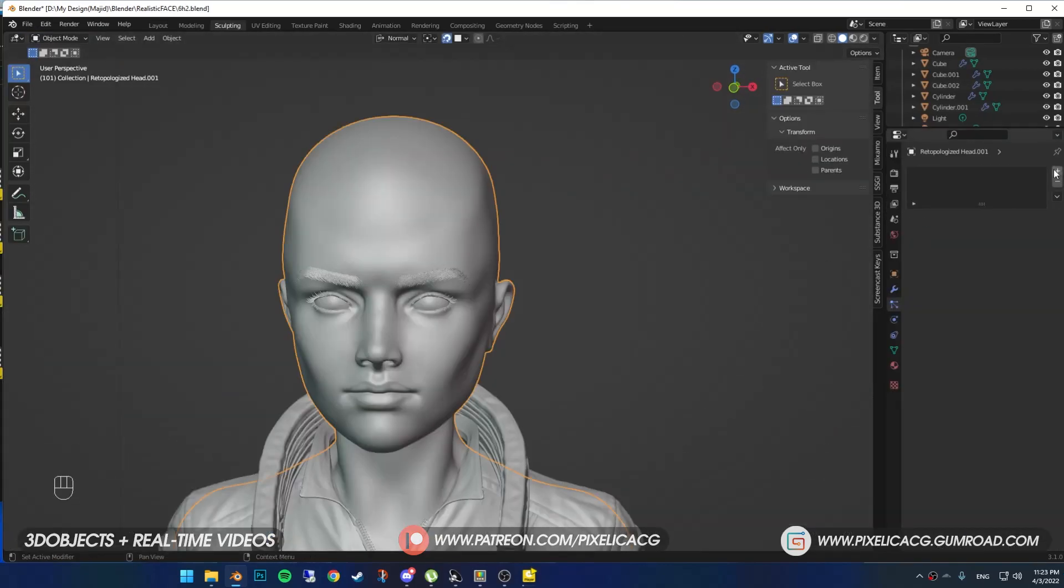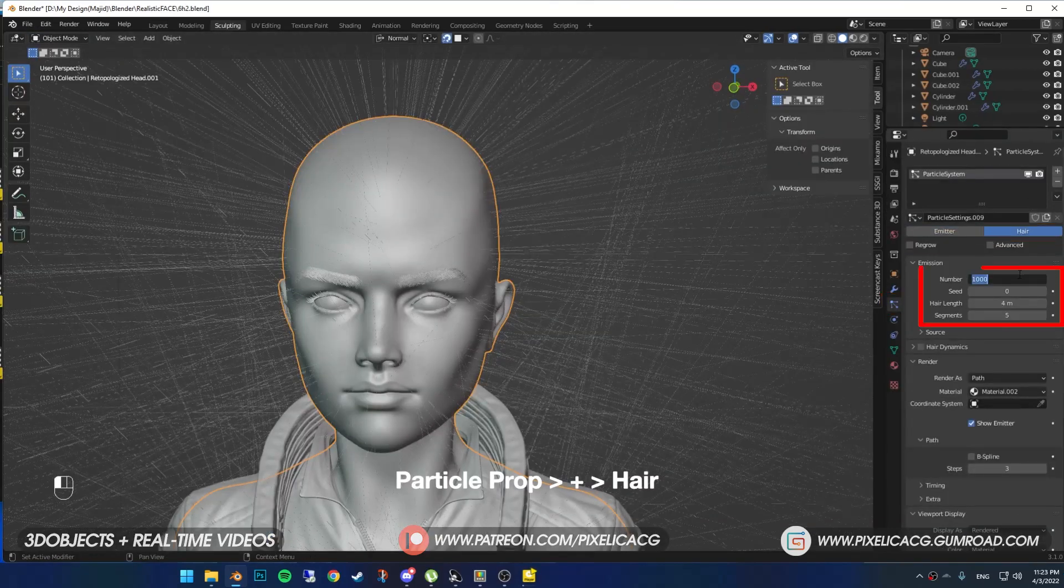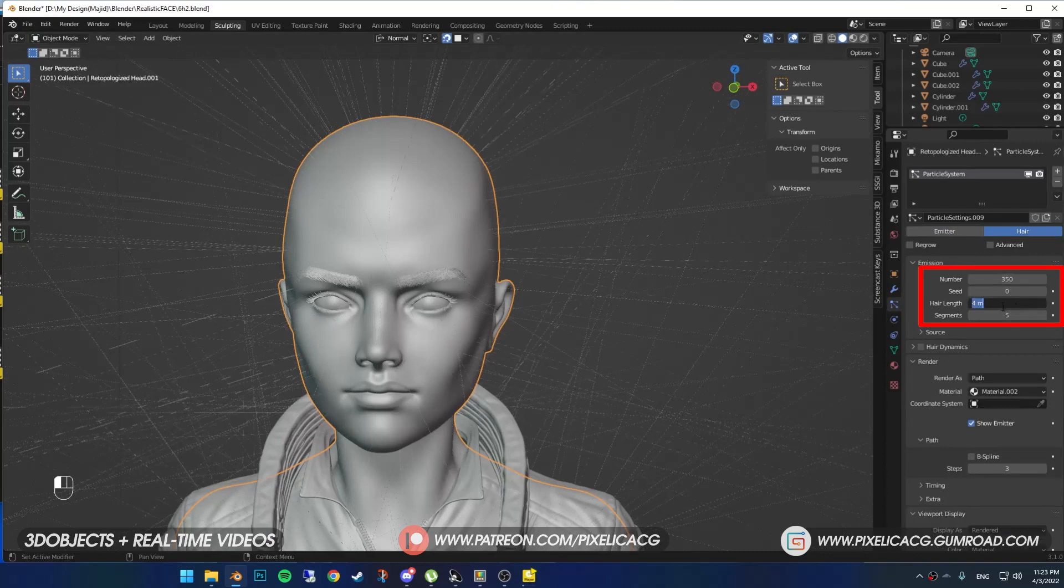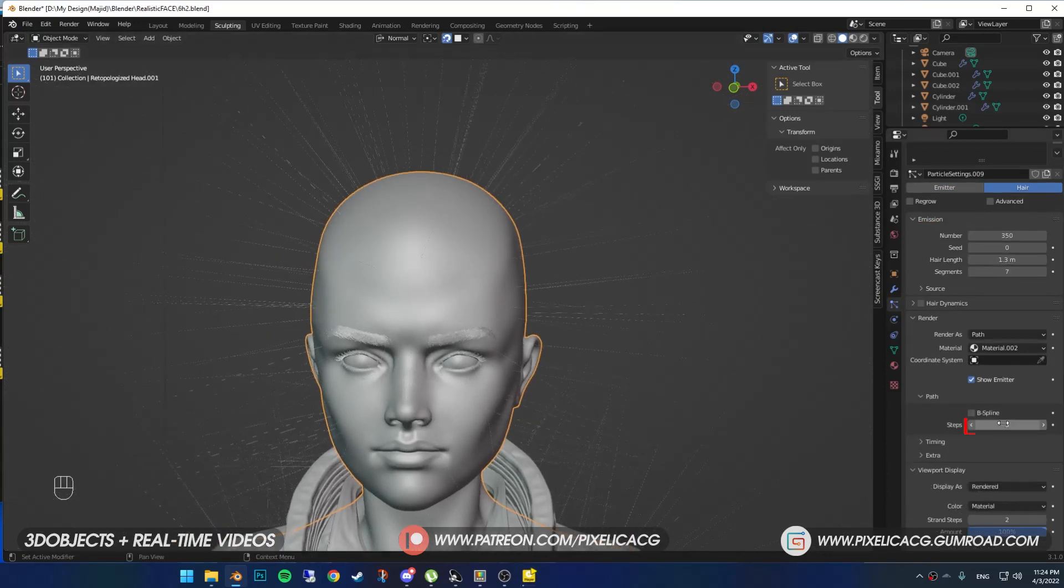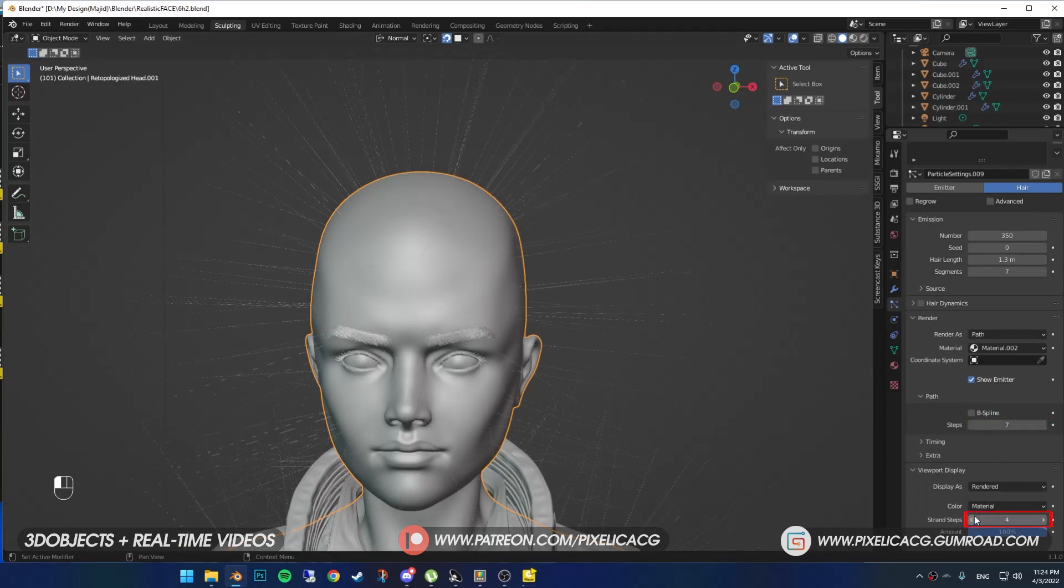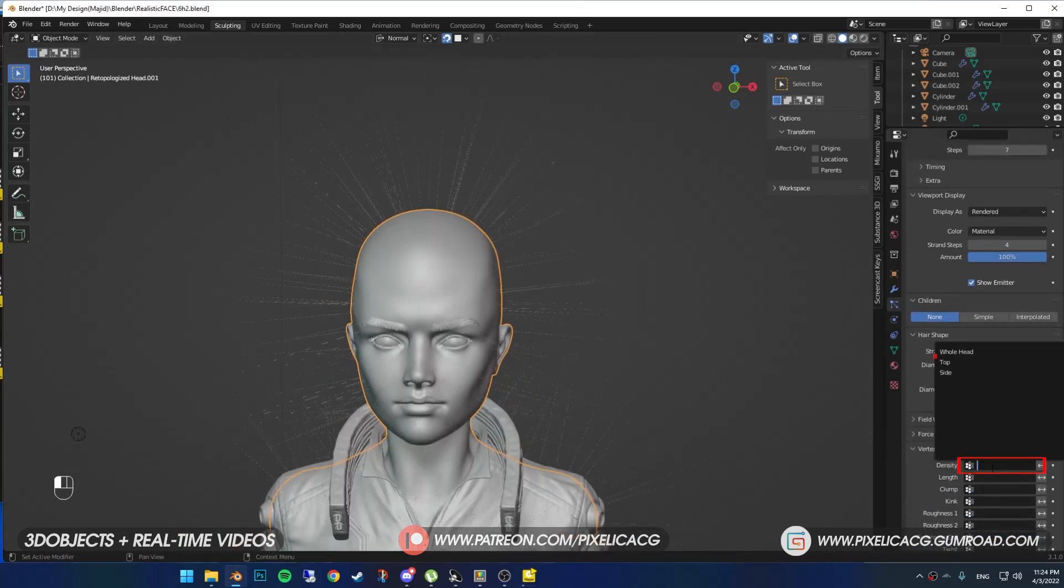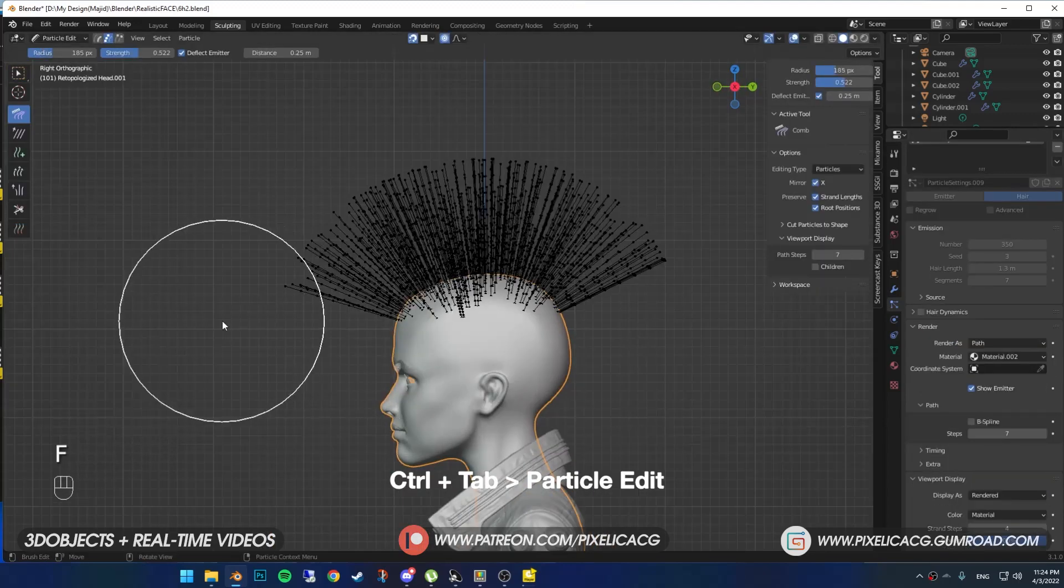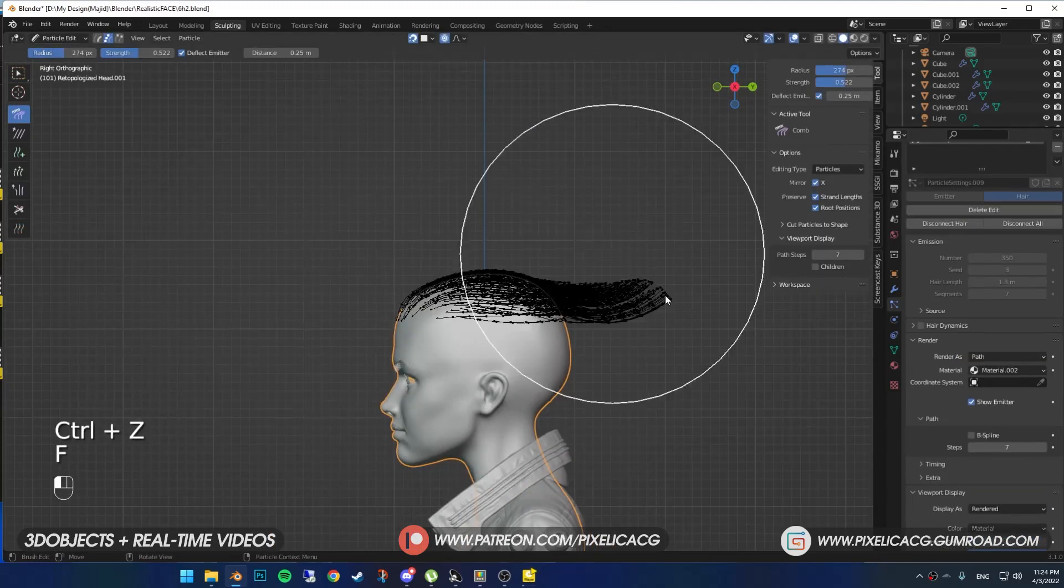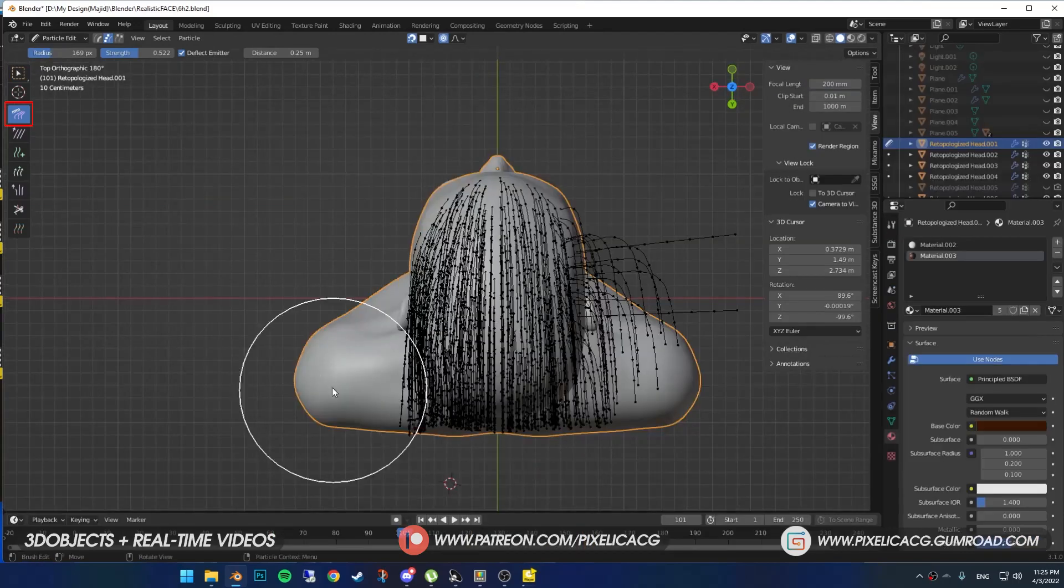First, I select the model and add the hair particles. I put these numbers on emission, but it can be different in your situation. Increase the path to my segment amount in both viewport and render section. Then at the vertex groups, I put my top vertex group that I made in density. Go to particle edit mode and now we are ready to groom.